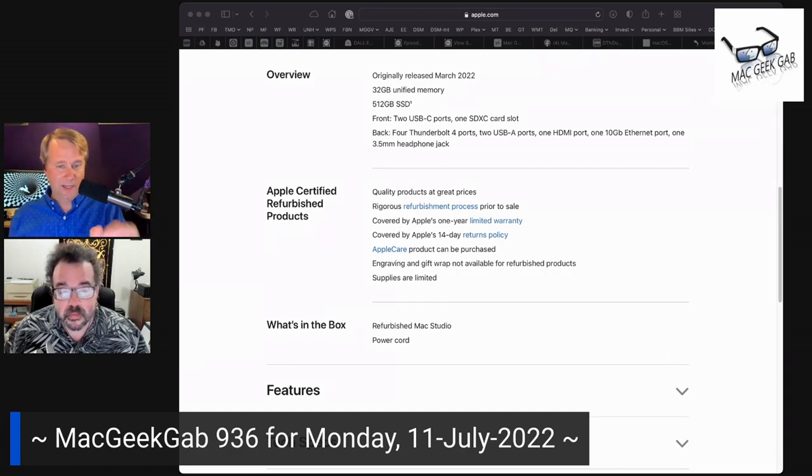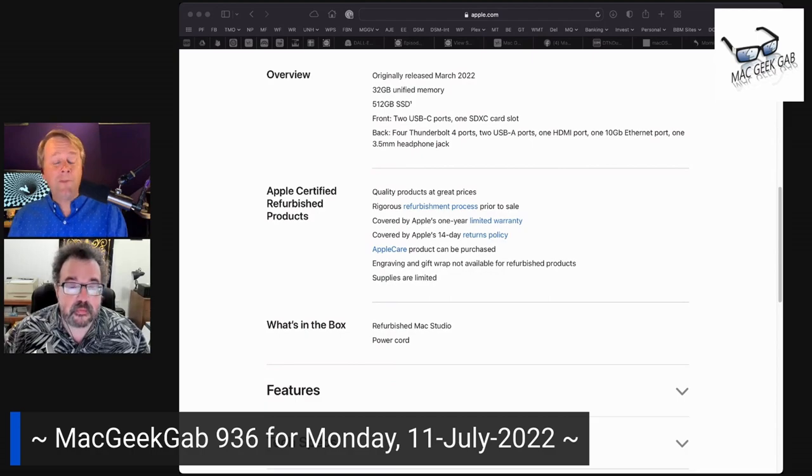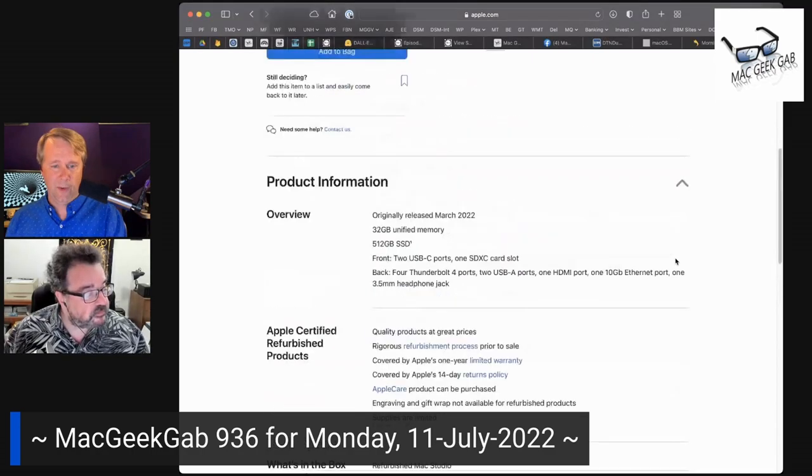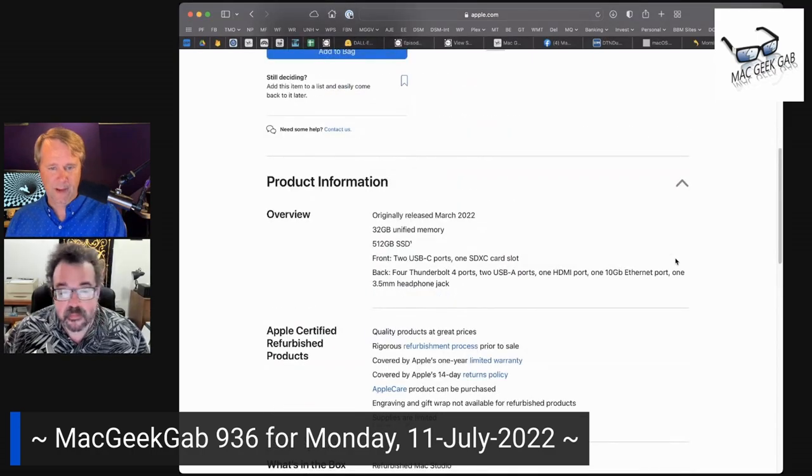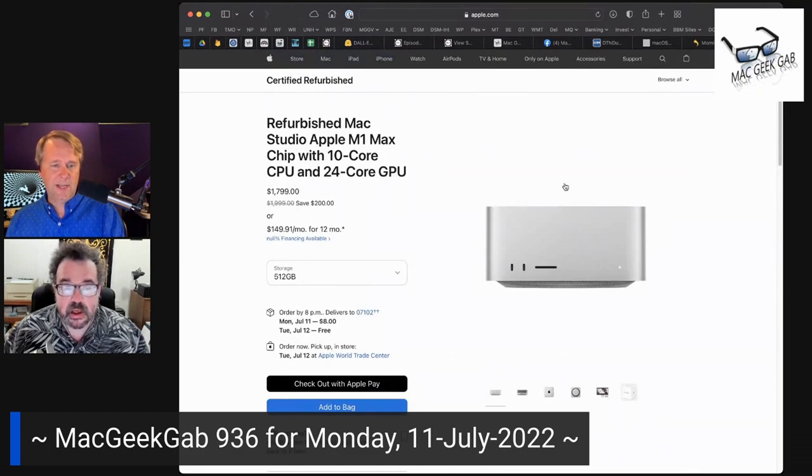But we like to surface these things and share, just in case that's one of your five things to learn. It was one of mine that I learned this morning. Yeah, not bad. $1799.